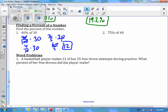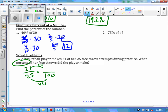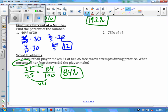At the bottom of the page, a word problem: a player makes 21 of her 25 free throw attempts during practice. What percent of her free throws did the player make? The player made 21 out of 25. We're trying to turn this into a percent — something over 100. 25 times 4 gives me 100, so I do 21 times 4, which gives me 84. A percent is something over 100, so that means this is 84%. The basketball player is making 84% of her free throws.